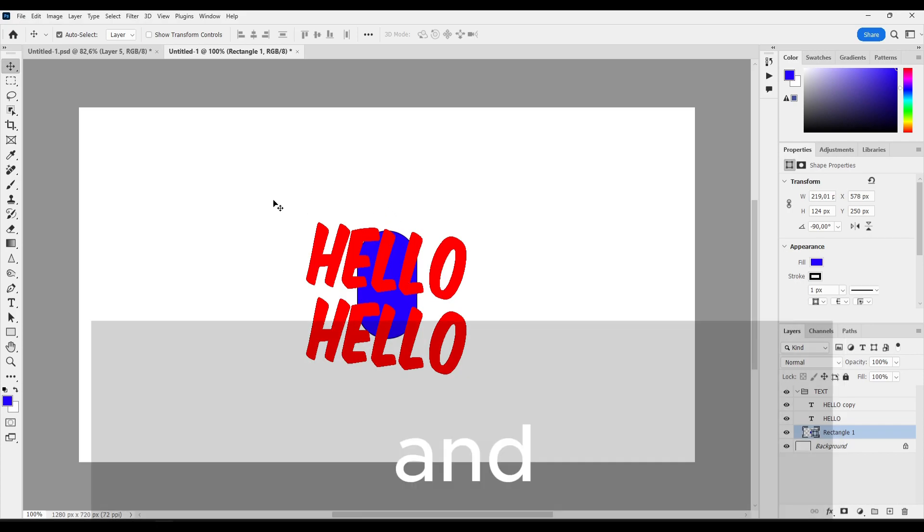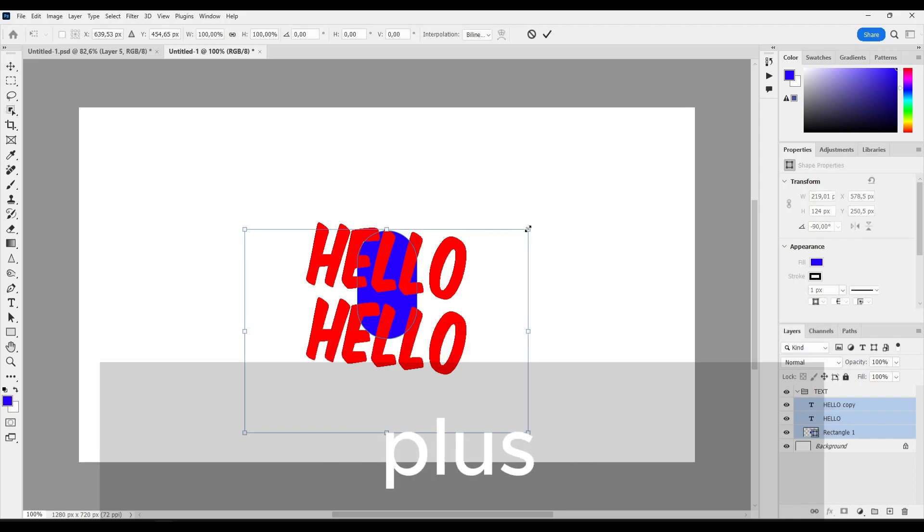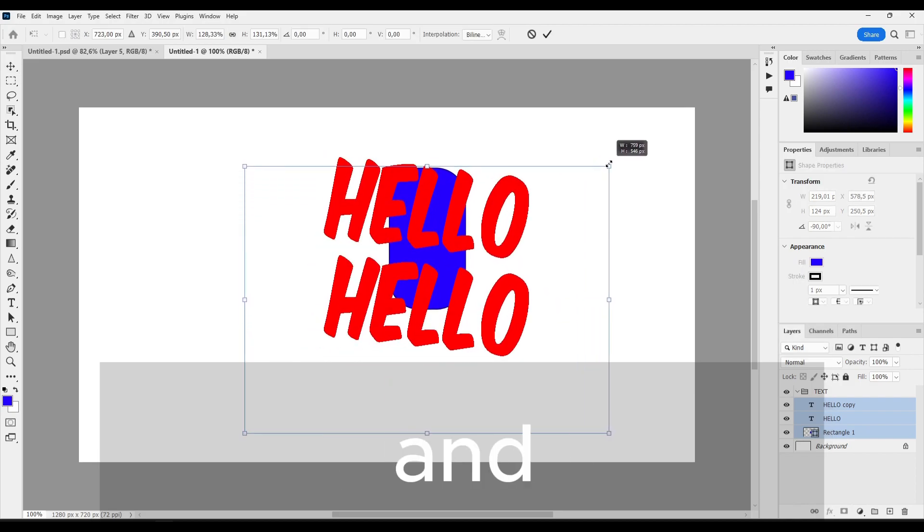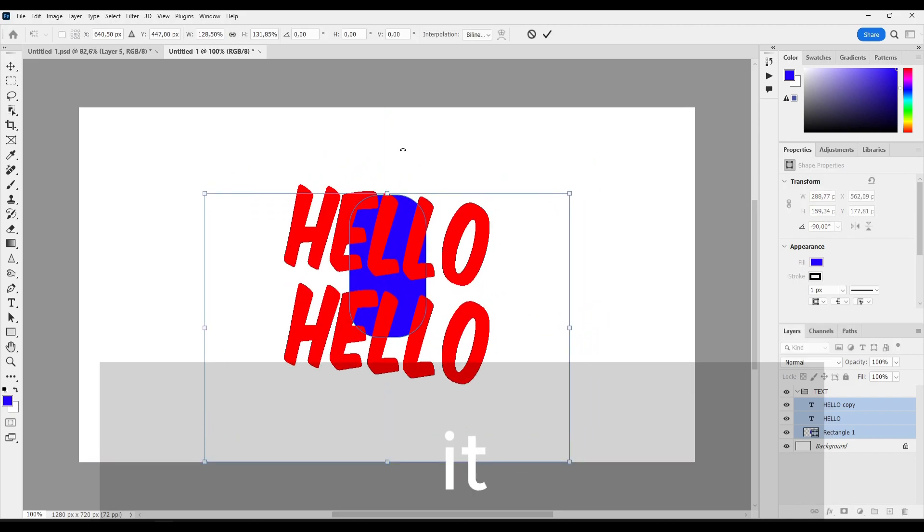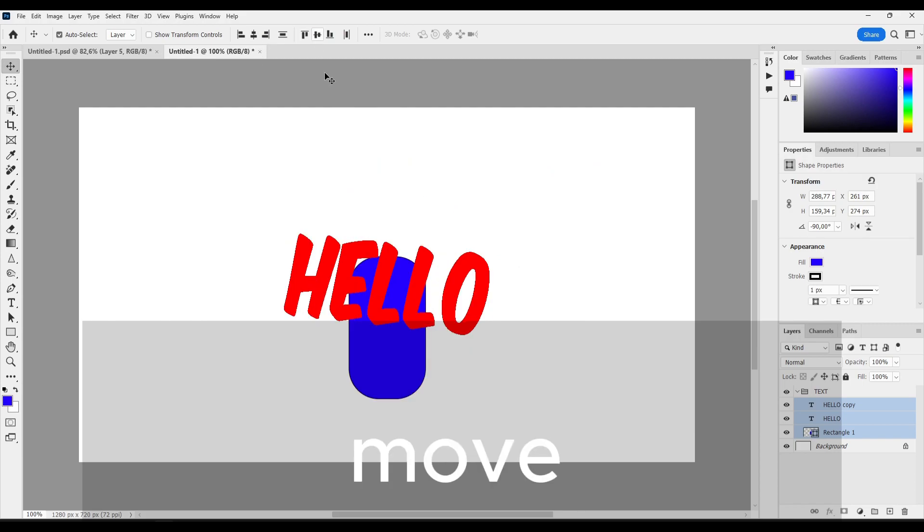And now I can select all of the text here. Ctrl plus T and resize it. And of course, I can also move it right in the middle.